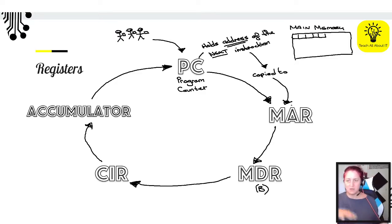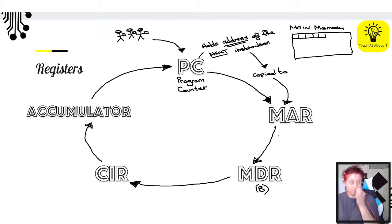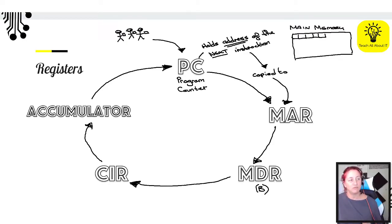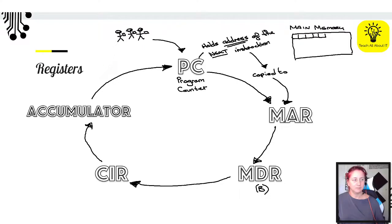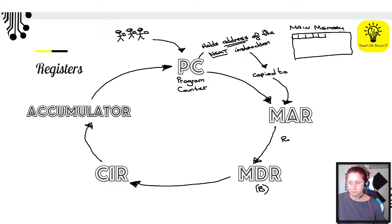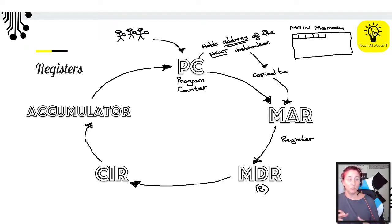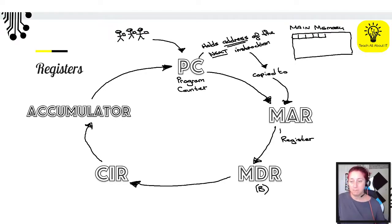What does the MAR stand for? Anything with an R probably means it's a register. Looking at what it's actually holding — the address somewhere in main memory — the MAR is the Memory Address Register. The Memory Address Register holds the address of the instruction or the data to be processed. Really important: it holds the address, not the actual thing itself.